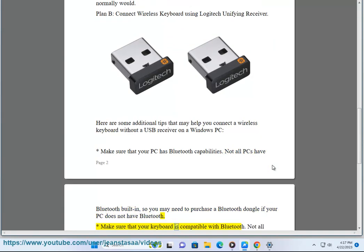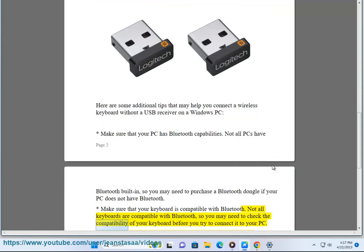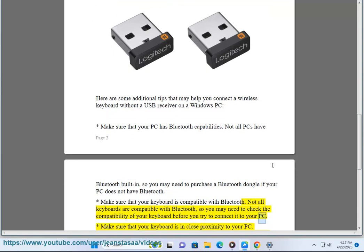Make sure that your keyboard is compatible with Bluetooth. Not all keyboards are compatible with Bluetooth, so you may need to check the compatibility of your keyboard before you try to connect it to your PC.